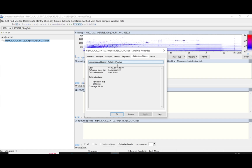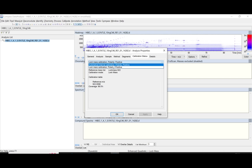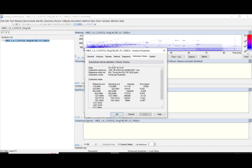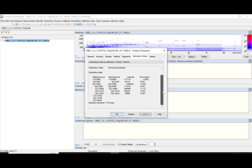For the lock mass calibration, a value that is close to 100% is considered a well-calibrated sample. For the Hintana calibration, a value that is less than 0.5 ppm is considered a well-calibrated sample as well.